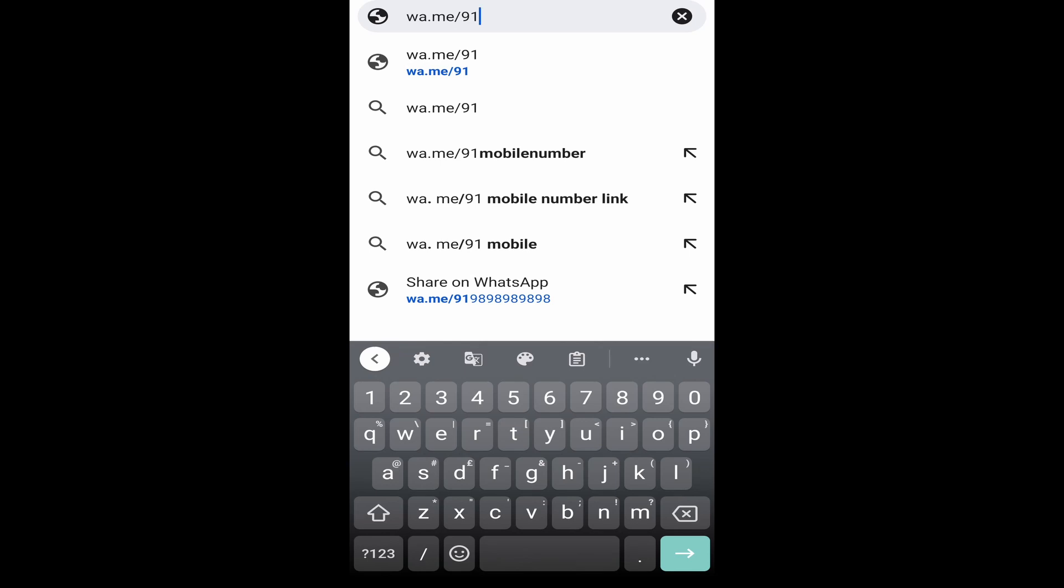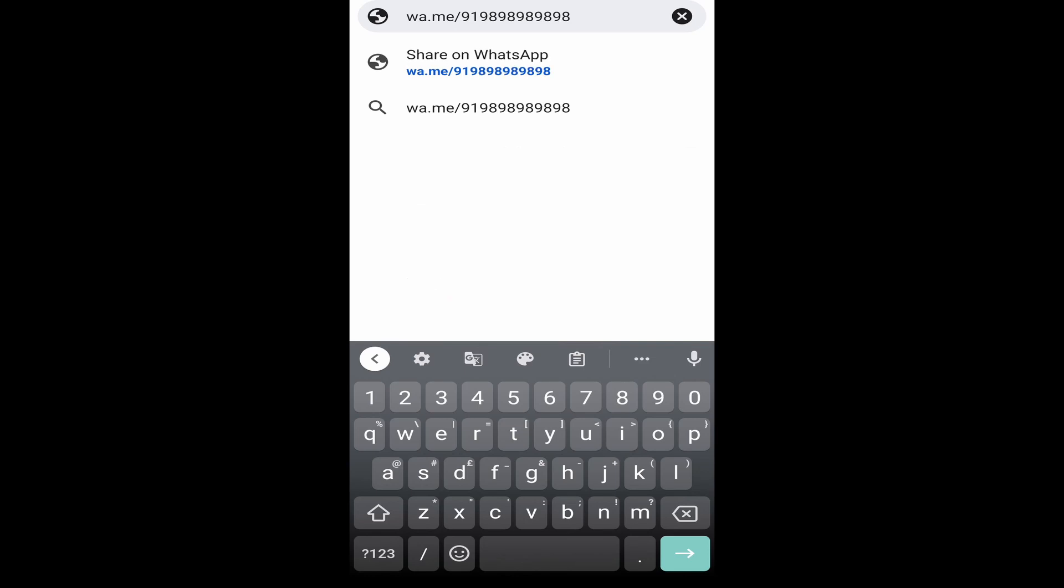And after this, you've just got to type in the mobile number. So right now, I'm just putting a random number. After that, you've just got to click on search.